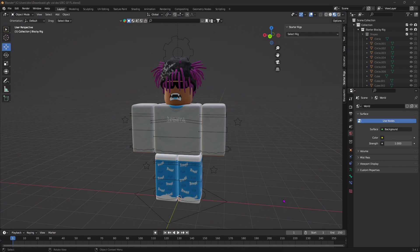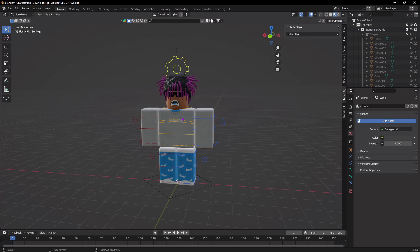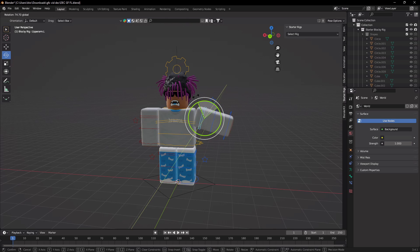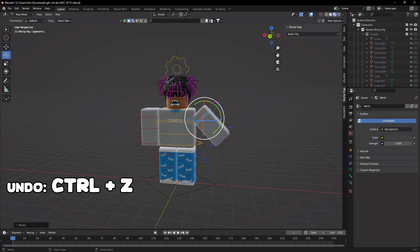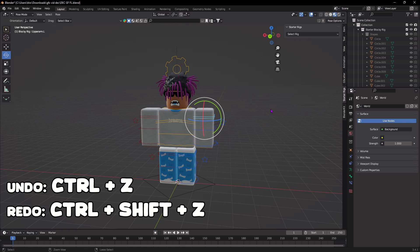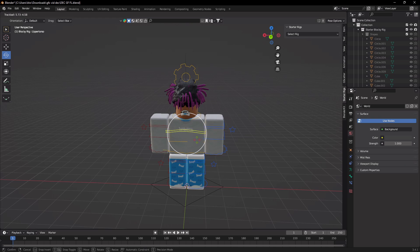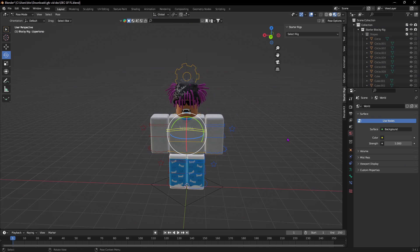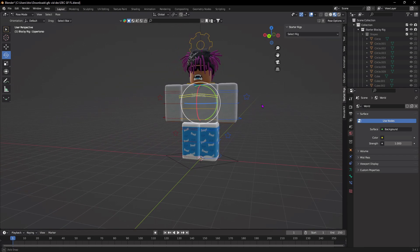Now we're ready to start posing. Click the lines around your rig, go to the top left where you see Object Mode, select the drop-down, and press Pose Mode. Select different parts of your rig and use tools like the Rotate tool to move your character and pose it. To undo, press Ctrl+Z; to redo, press Ctrl+Shift+Z. Just play around with it and move any part of the body you want.